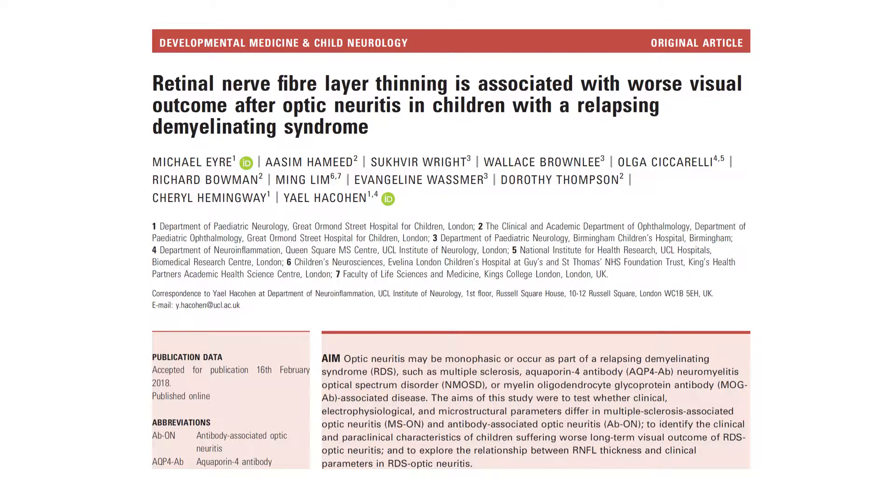Hi, my name is Michael Laird, and I'm one of the authors of an original article published in the December 2018 edition of Developmental Medicine and Child Neurology on the topic of optic neuritis in children with relapsing demyelinating syndromes.